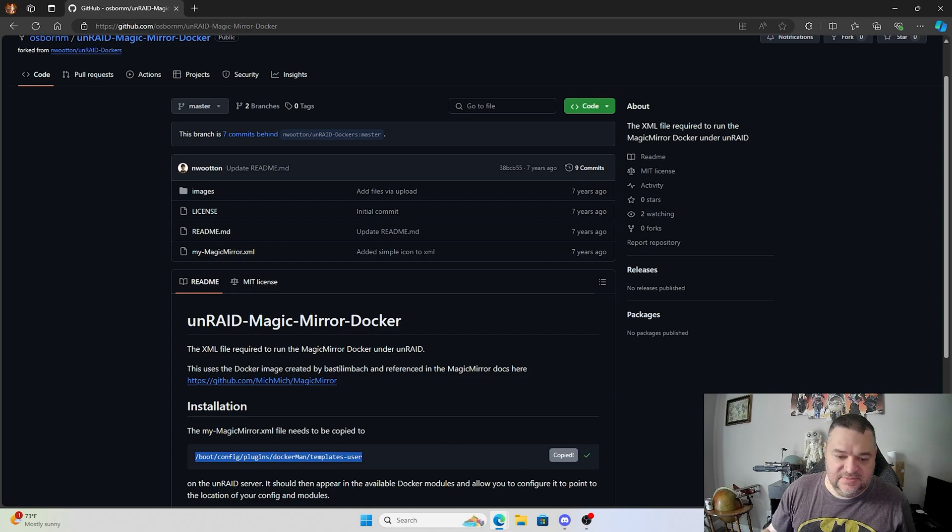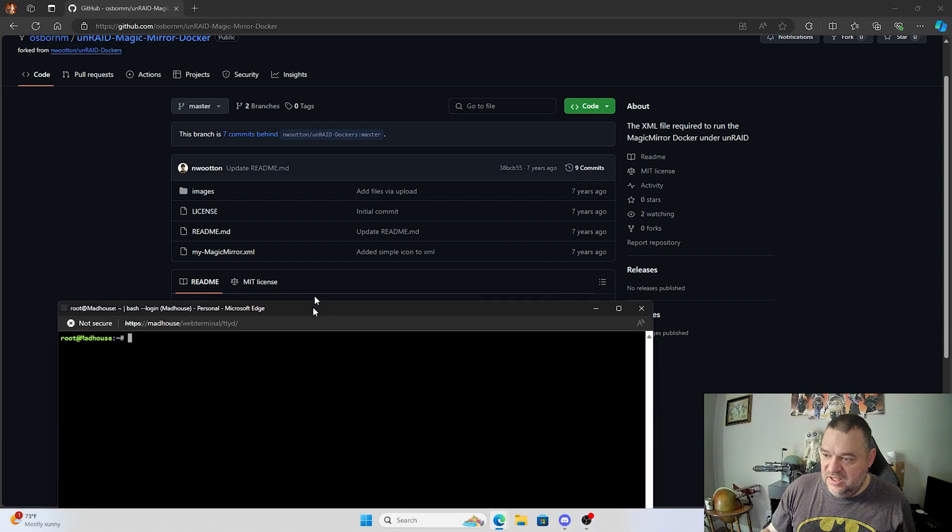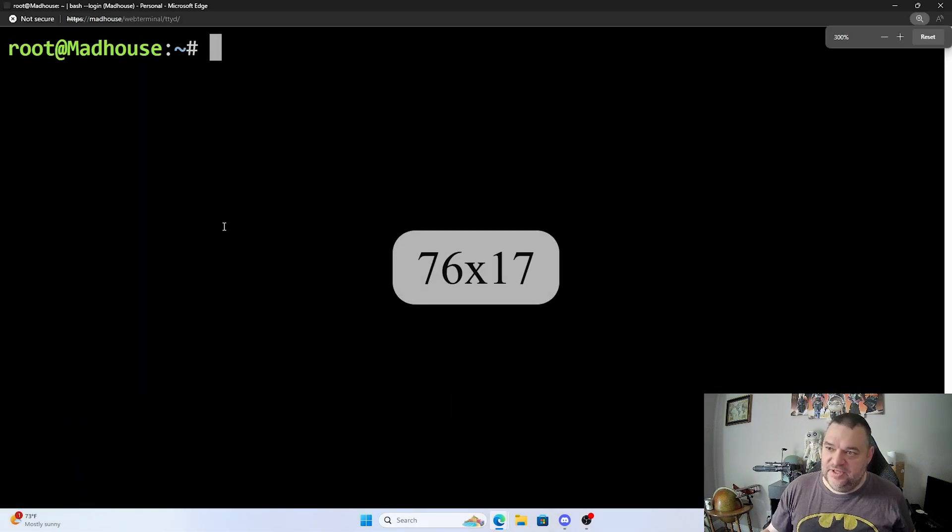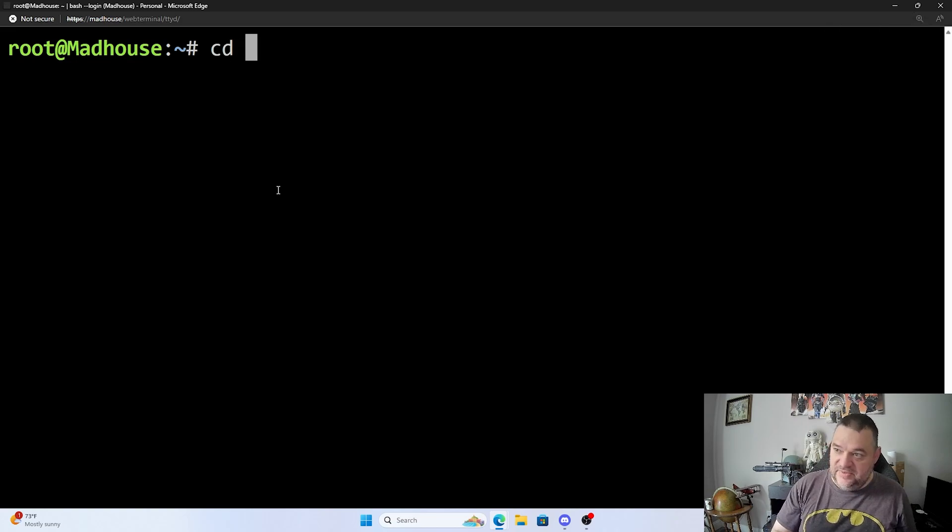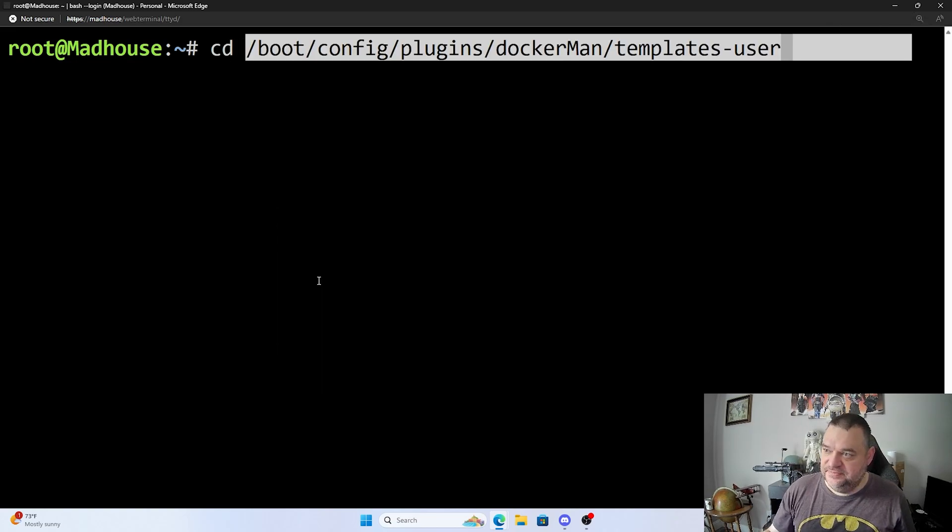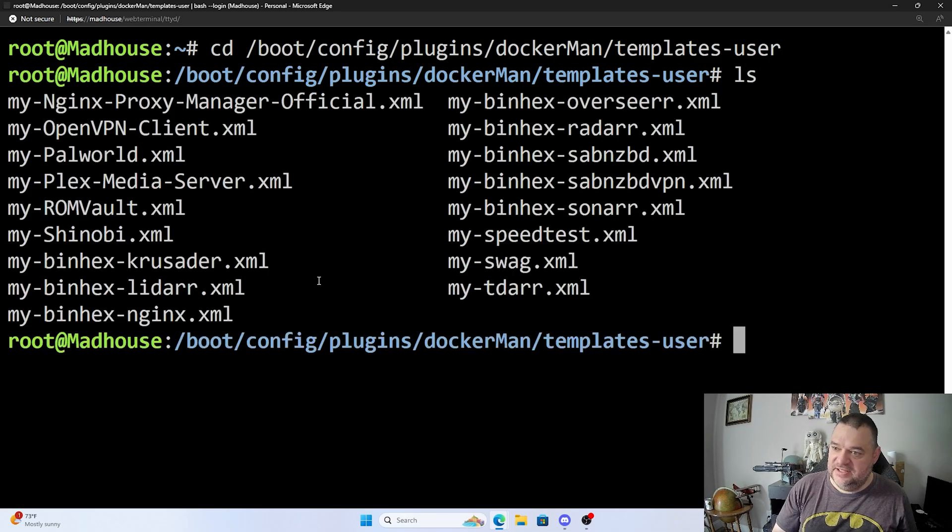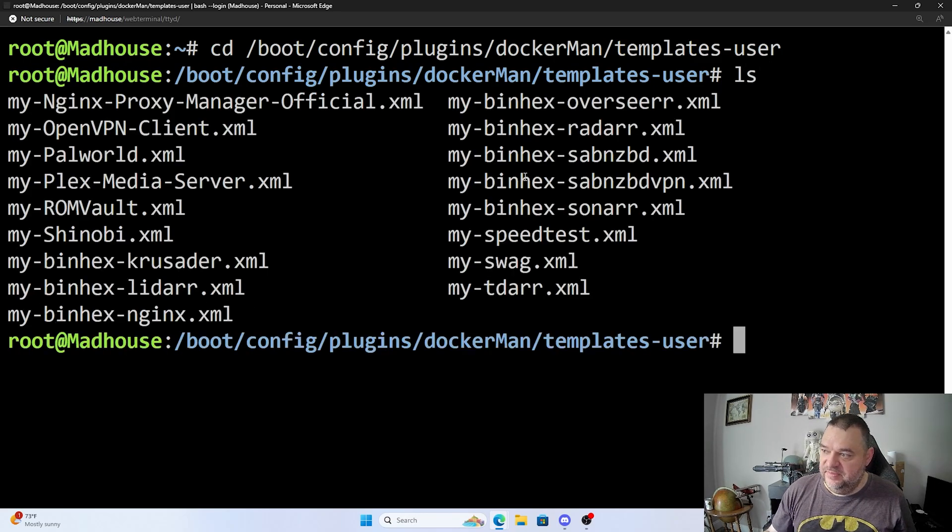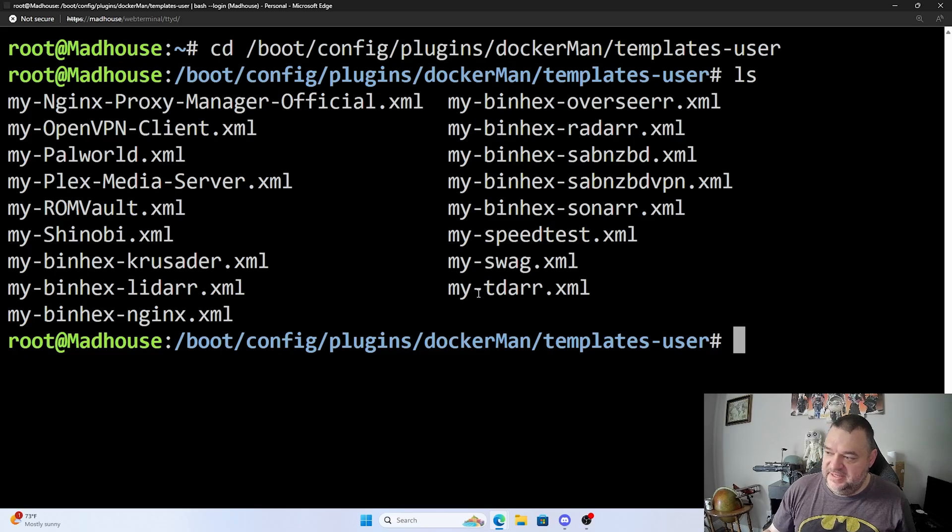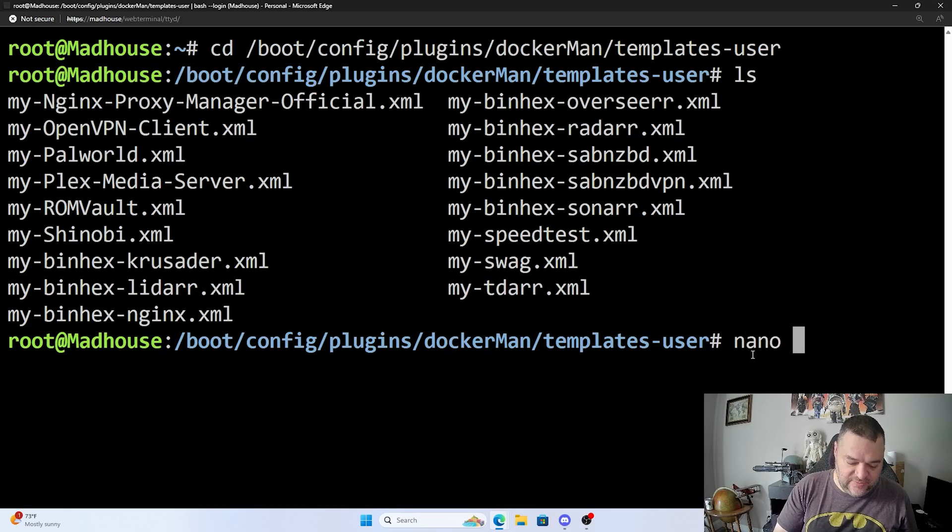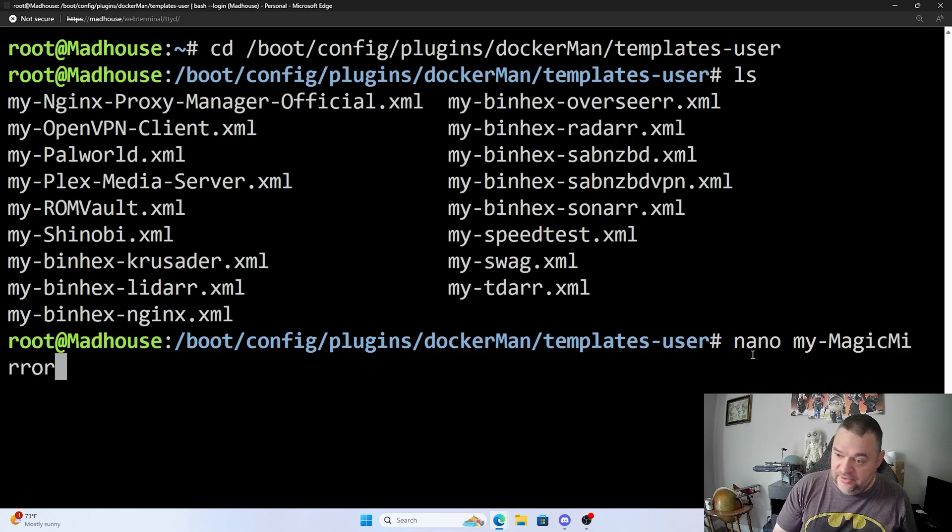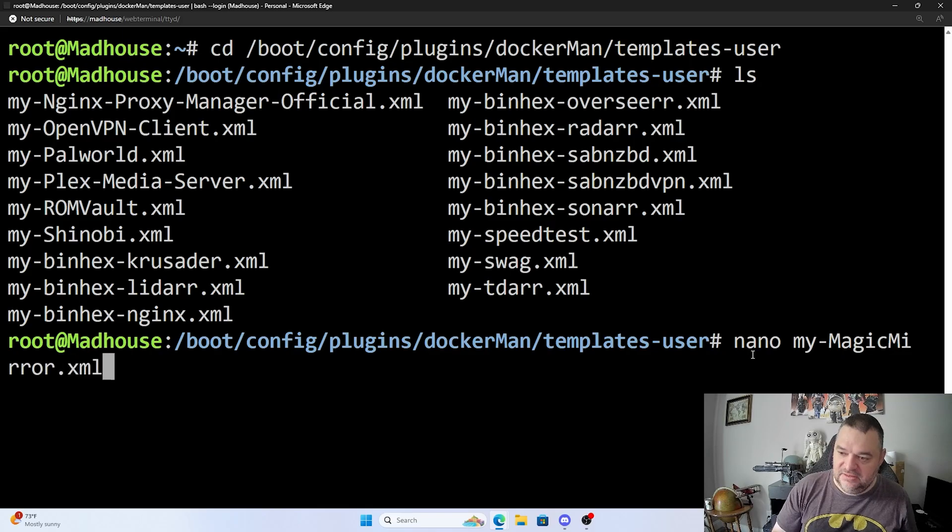And then I'm going to minimize that and come over here. It gives me the list of the commands. So this boot config plugin docker template user is where I want to go. So I'm just going to copy that and then once that's copied, I'll go back over here to my terminal and I'll blow this up a little bit. I'll cd into that directory and hit enter, and then I just like to hit ls just to see the name of my templates. So it has like my dash and then the name. So what I'm going to do is I'm going to nano into it for my text editor. Then I'm going to do my dot and then I'm going to do magic mirror dot xml and hit enter.